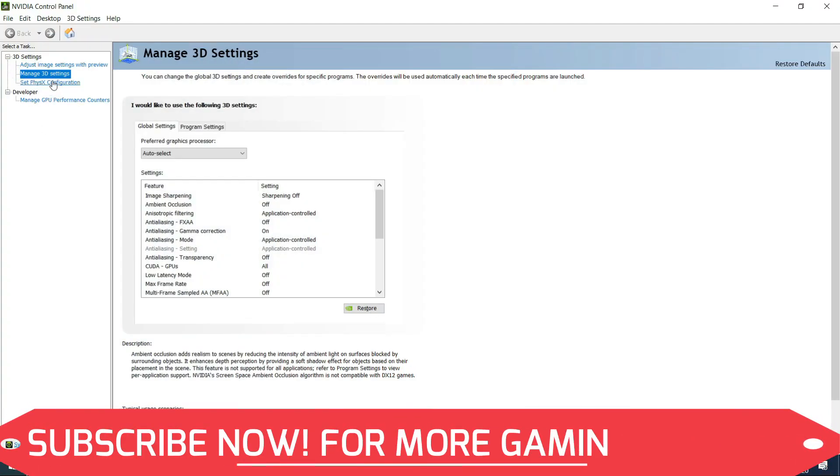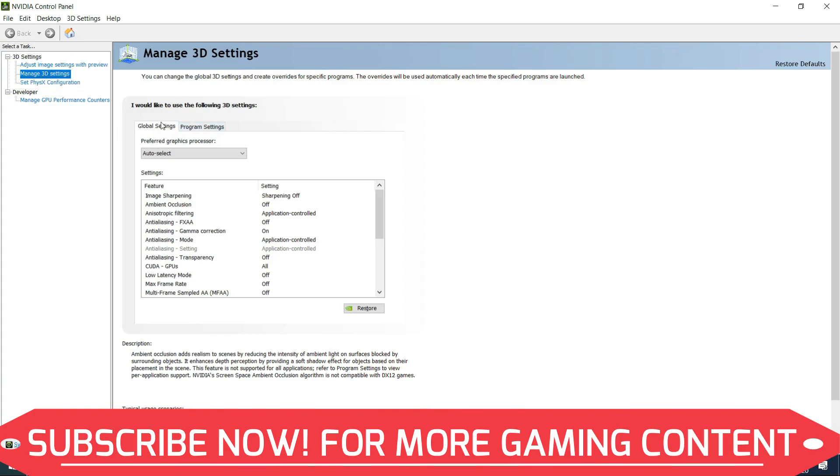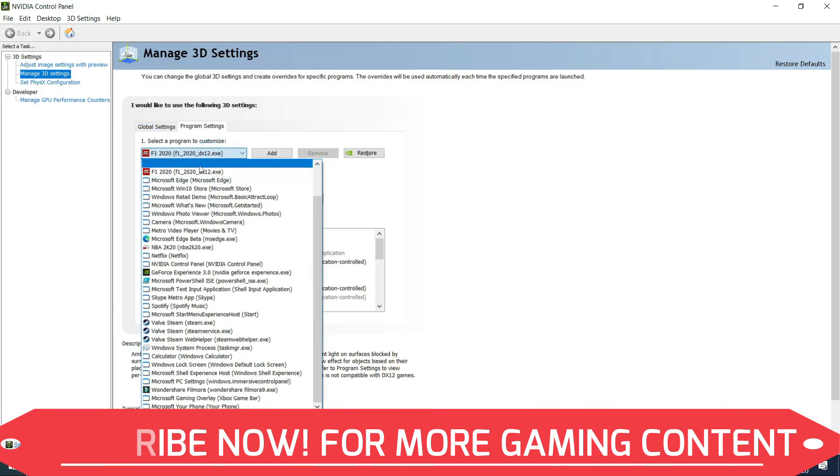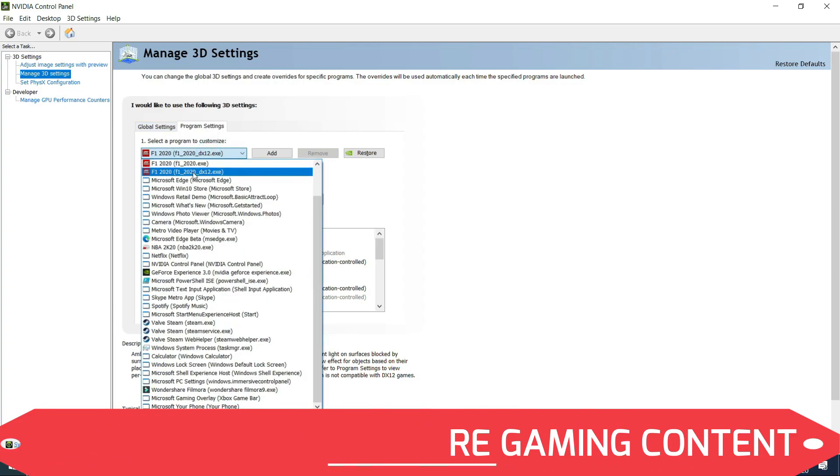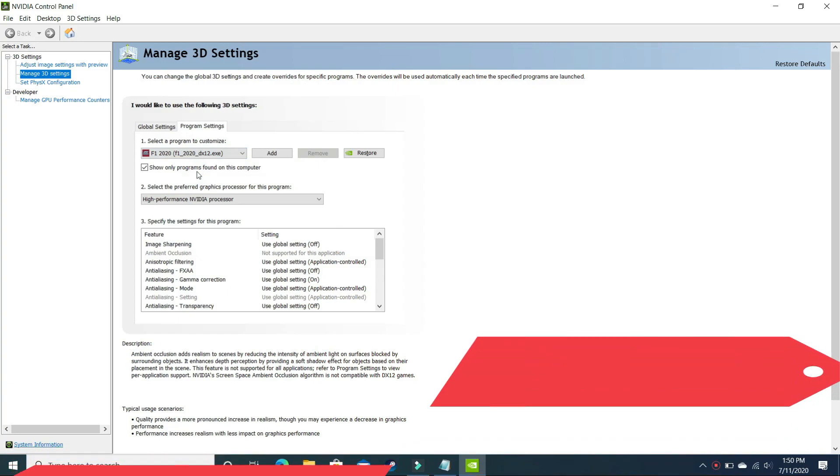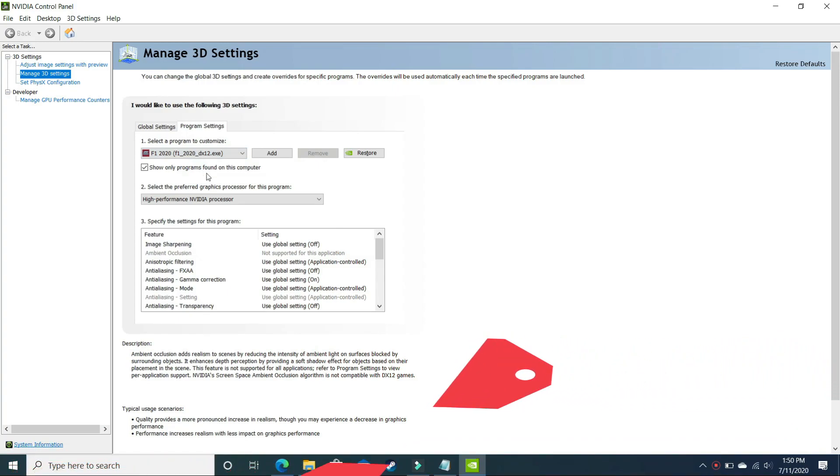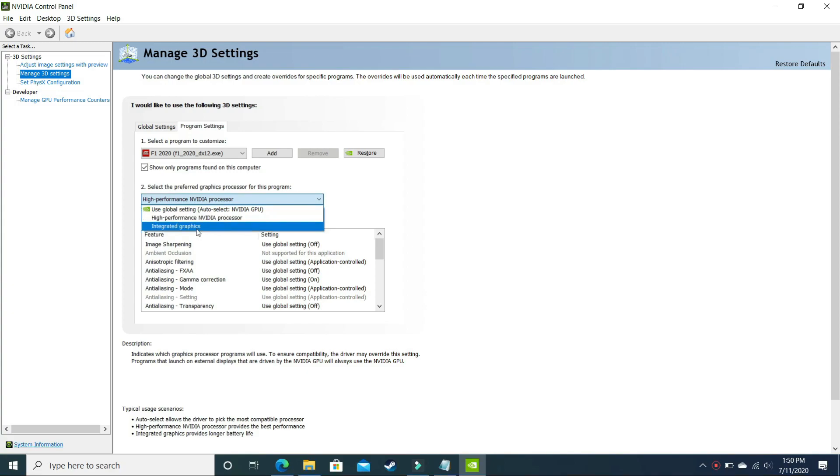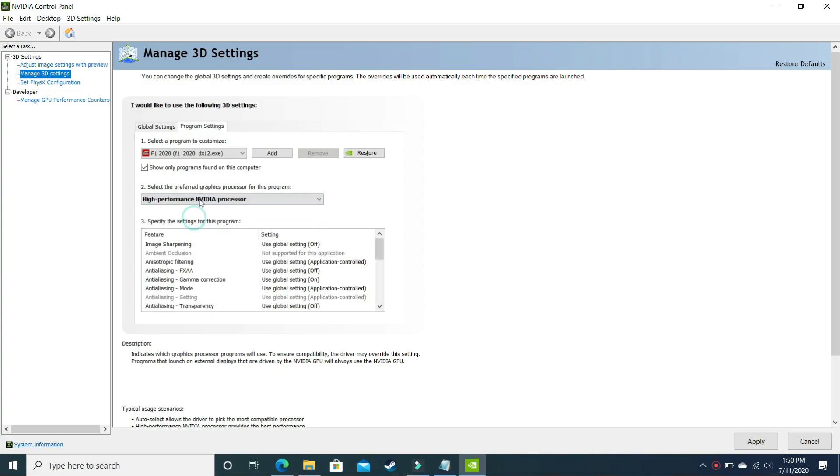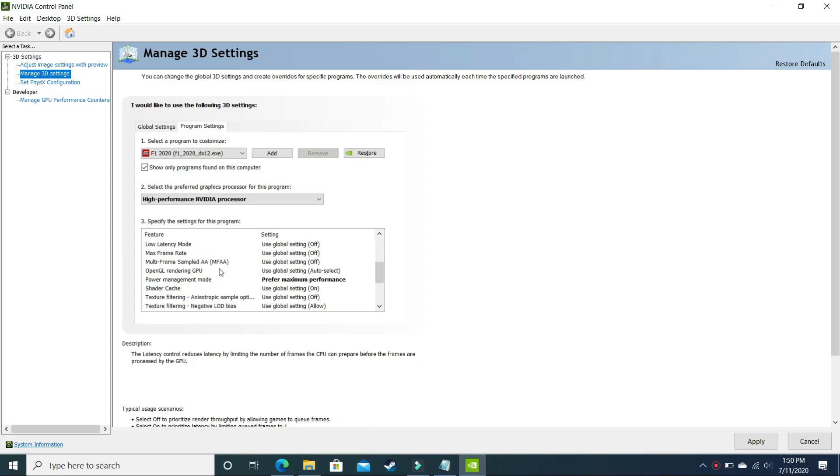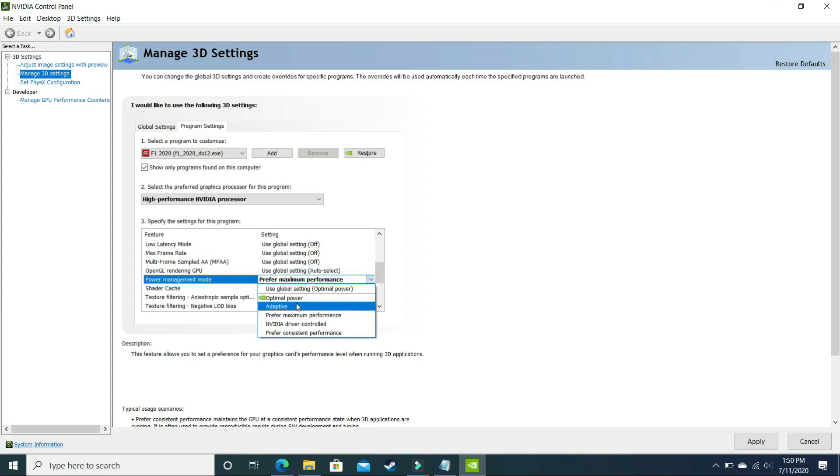Here you have to go to Manage 3D Settings and make sure you are in Program Settings and not in Global Settings. In Program Settings, you have to select your game NASCAR Heat 5. So I will select my game F1 2020. The most important thing is that you have to make sure that it is running using your high-performance NVIDIA processor and not your integrated graphics. Select your high-performance NVIDIA processor, and here scroll down and in Power Management Mode, select Prefer Maximum Performance.